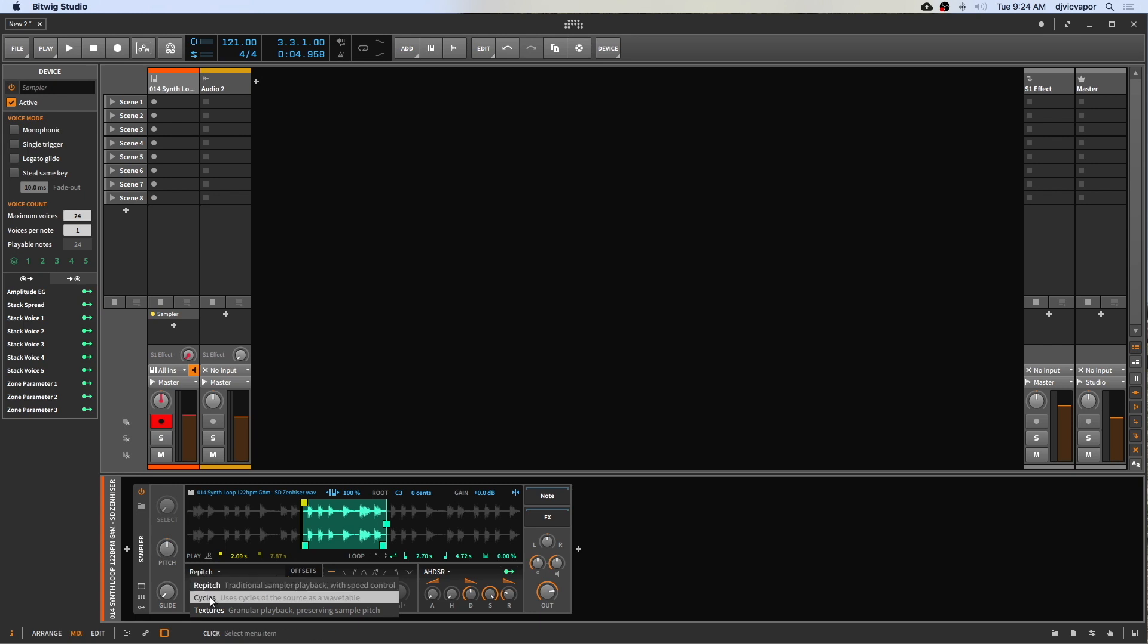You can see here on the description that it uses cycles of the source as a wavetable. So essentially it's taking tiny little pieces of the source sample and morphing them or creating little wavetables out of them.